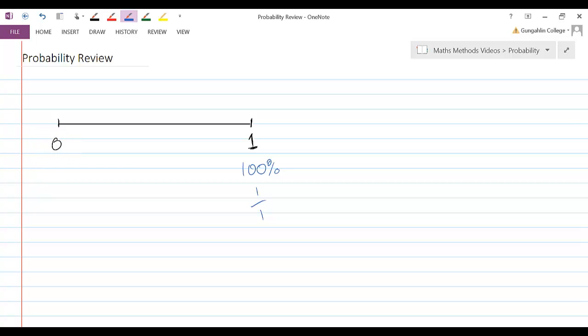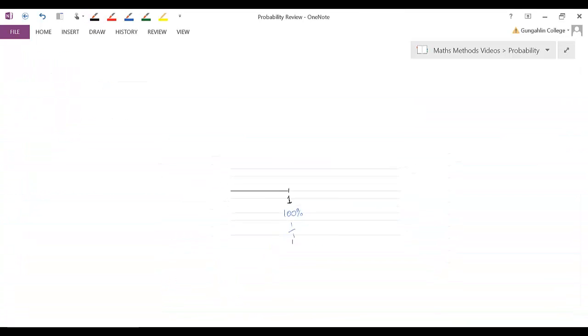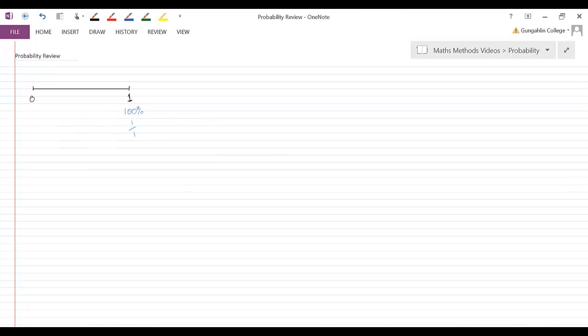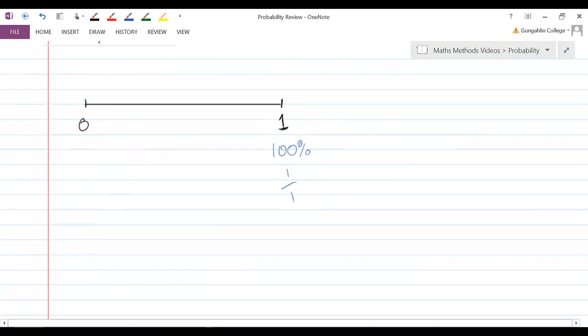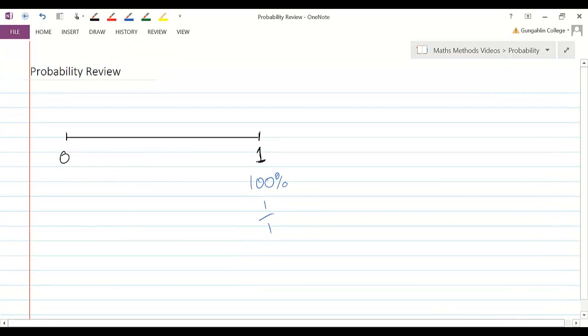So, the other end of the scale, zero, probabilities of zero or zero percent. Oh, I've zoomed right in. Let's go somewhere in between those two.